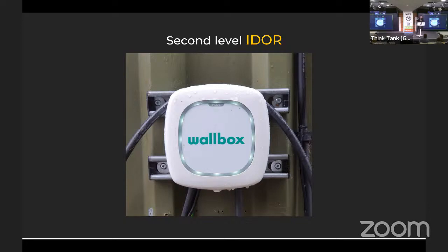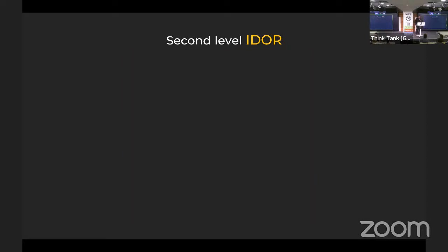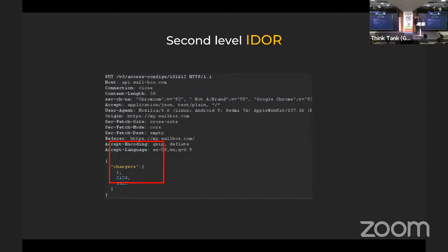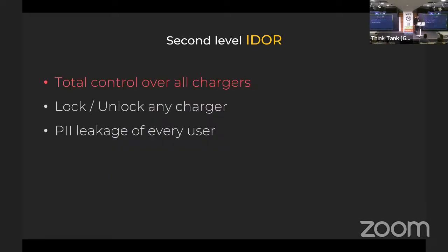Wallbox charger — they had the same vulnerability three times; there is a special place in hell for them. The access config was correctly checked — I couldn't access it directly. But the chargers themselves were vulnerable. So I just created a for loop from 1 to 50,000 or 100,000, added all the charger IDs to my access config, and then I had all the chargers in my account: total control over all chargers, lock/unlock, do anything you want, PII leakage of every user.